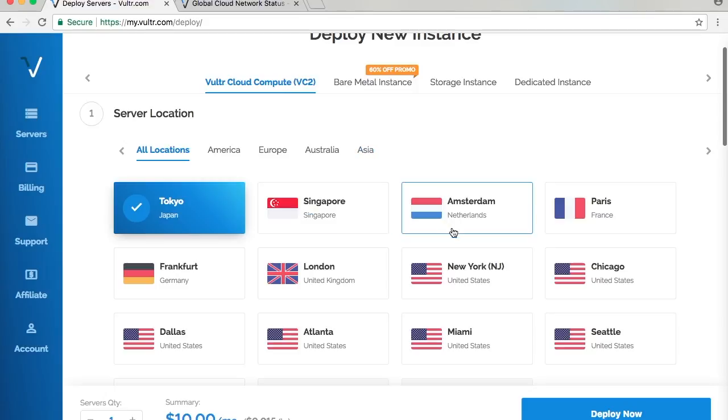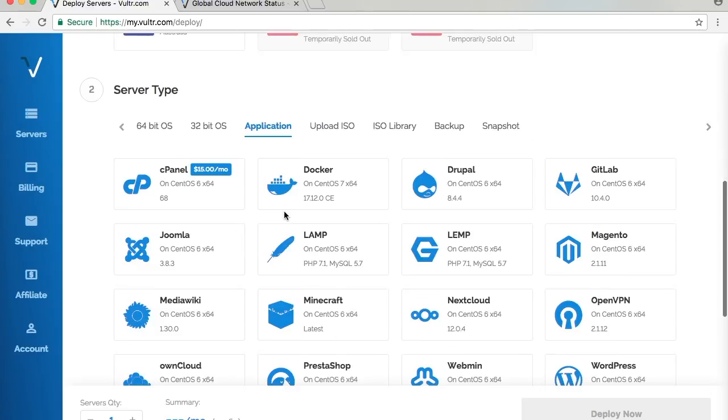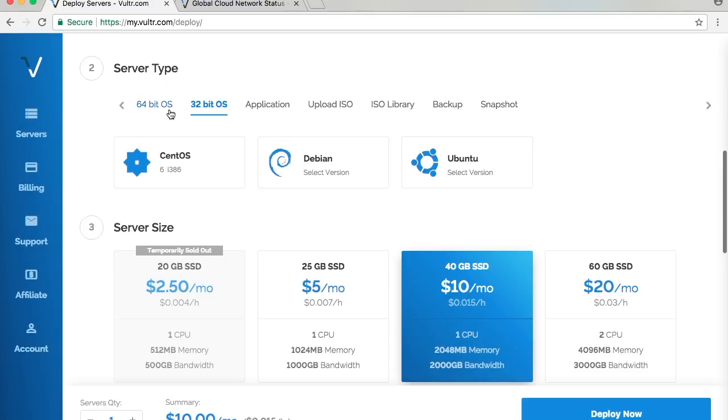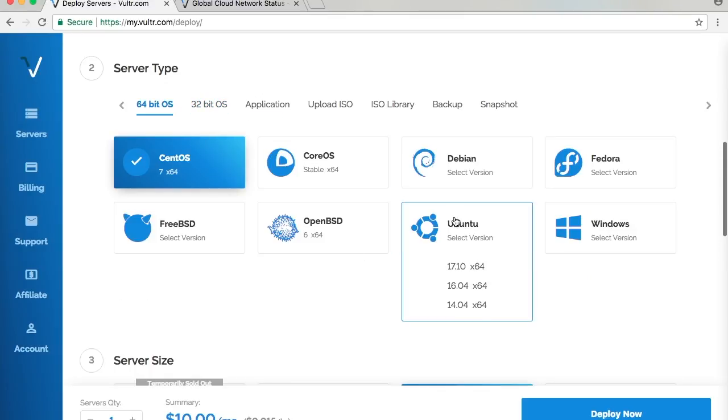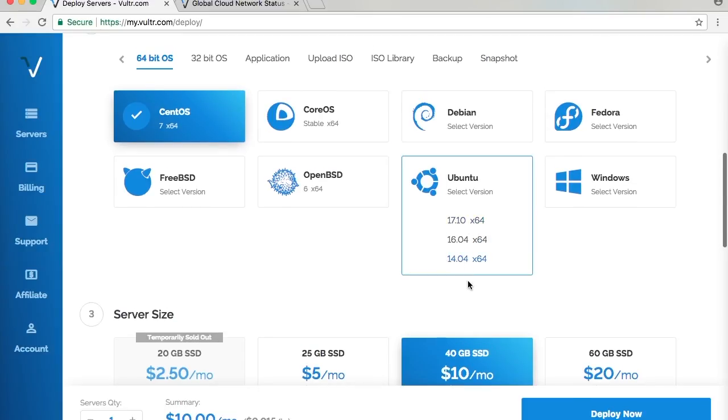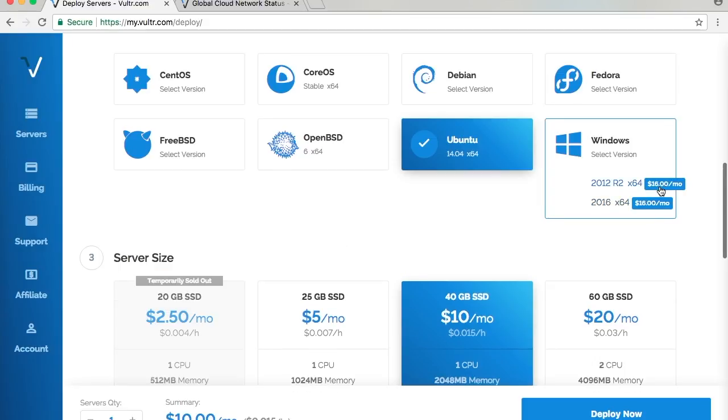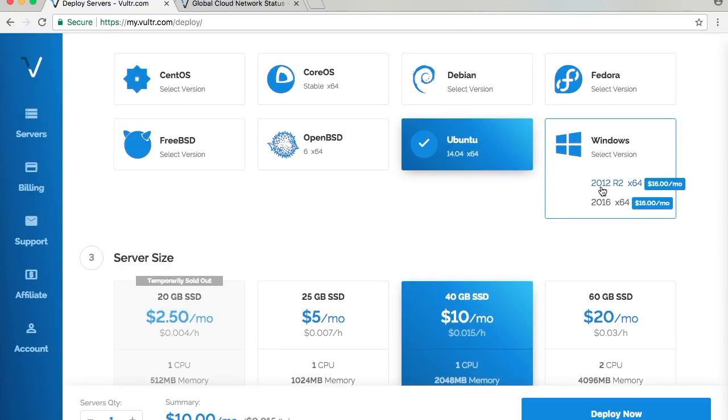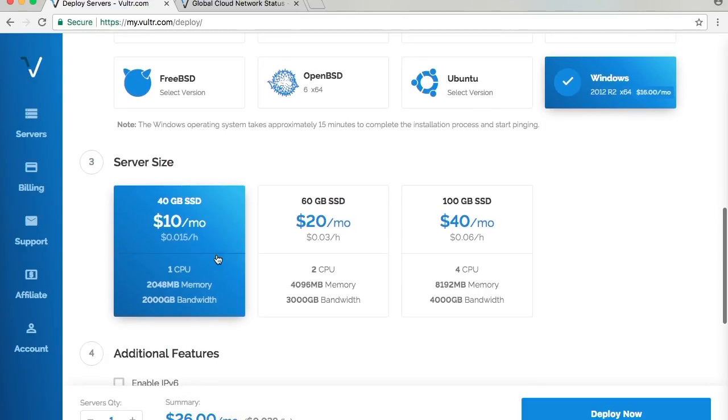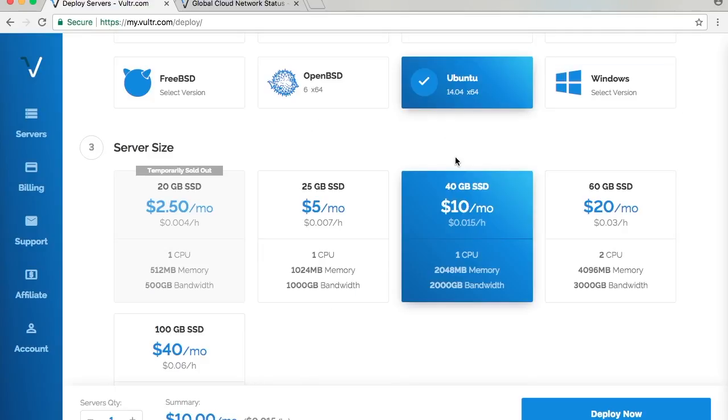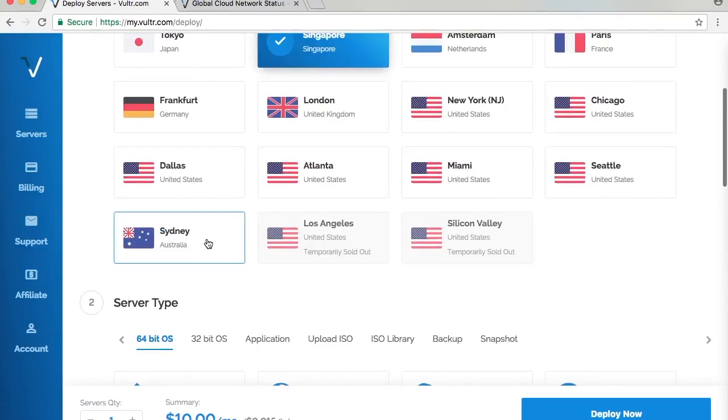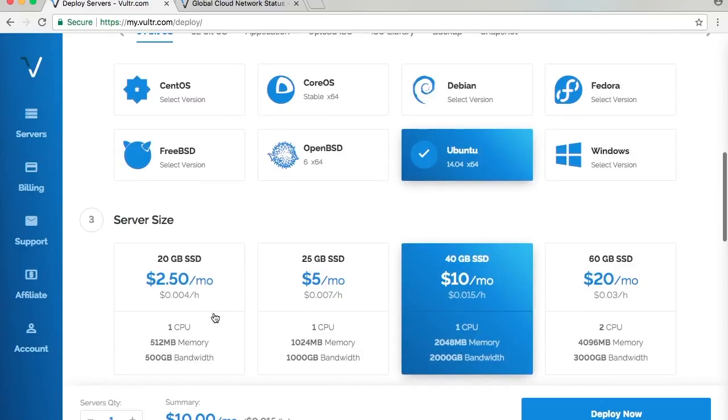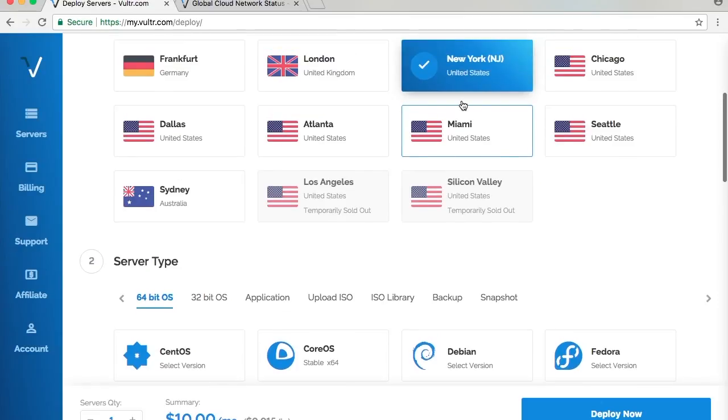For the sake of demonstration, I'm going to use Singapore again and the Minecraft application with 64-bit Ubuntu. My favorite is Ubuntu, but on my server I'm running CentOS. You can choose a Windows version, but you need to pay $16 per month for 2012 R2 and 2016, both 64-bit. If you select a Windows version, you're only limited to server sizes that are higher because the requirements are really high. As you can see, the $2.50 plan is temporarily sold out, so I deployed a server in New Jersey because they have available slots for the $2.50 per month server, which is pretty popular.